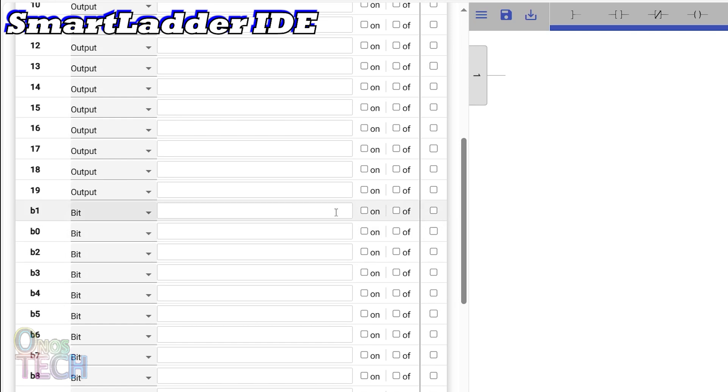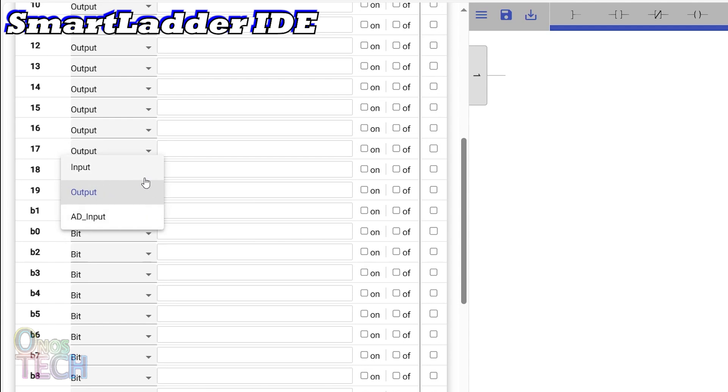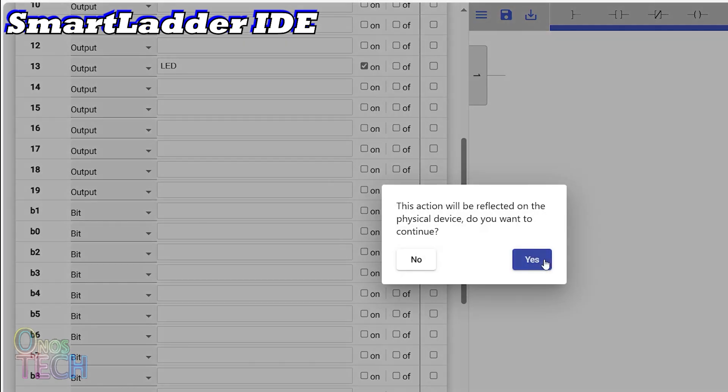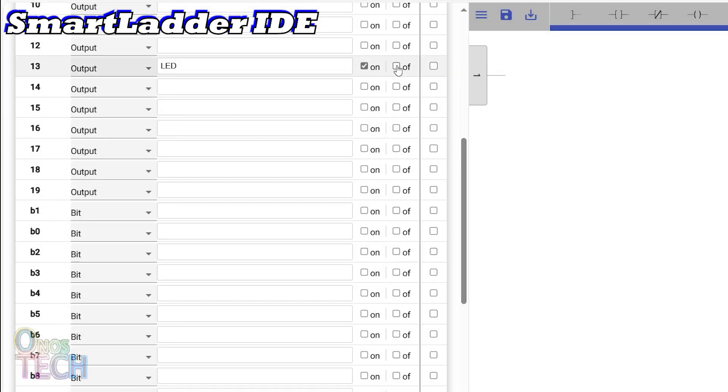From here, you can reorganize the Uno pins function as digital input, digital output, analog output, or analog input. You can label them as desired and force them on or off.